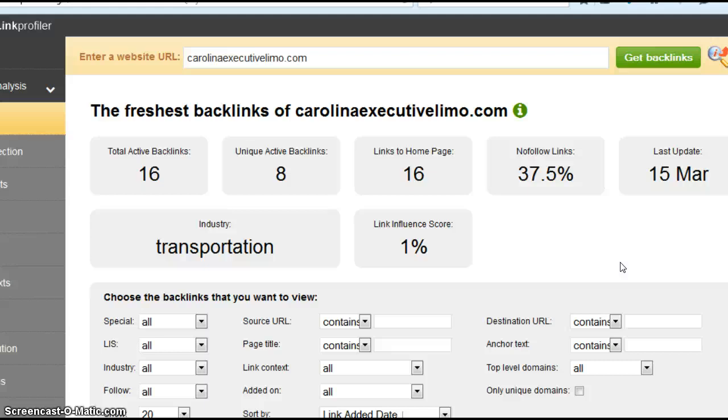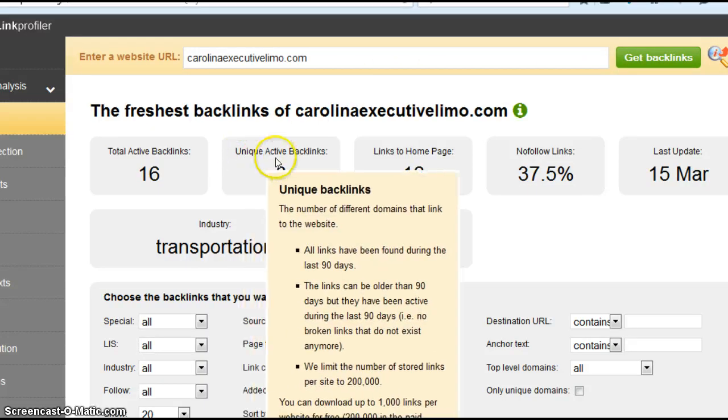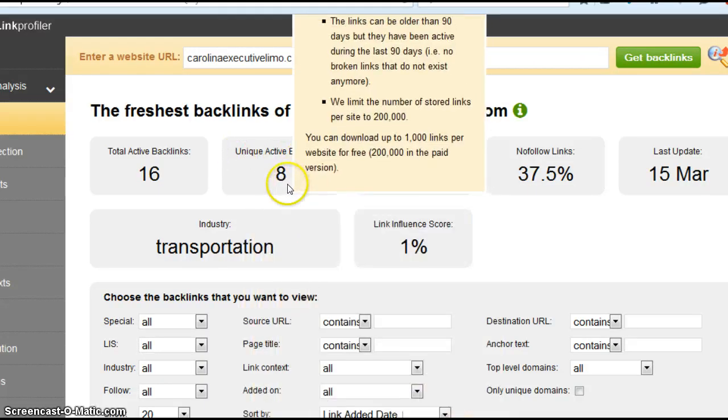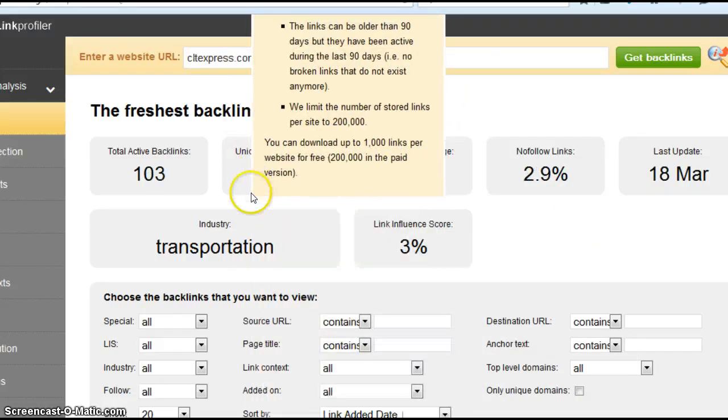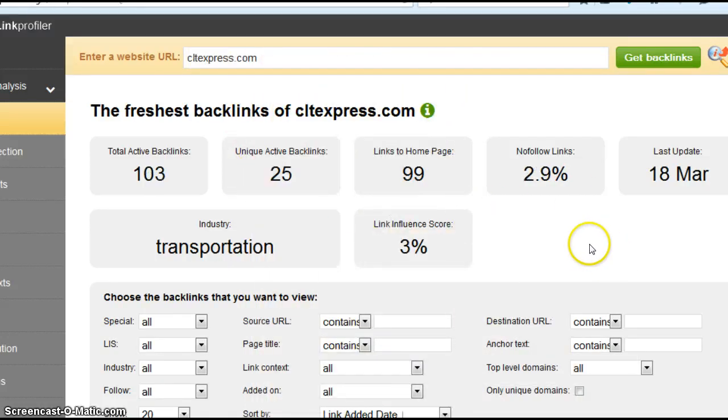Now this website here actually does a backlink count for your site. The number we want to look at is unique active. You have eight unique active backlinks. Let's look at CLT. They have 25. So that's three times as many as you.